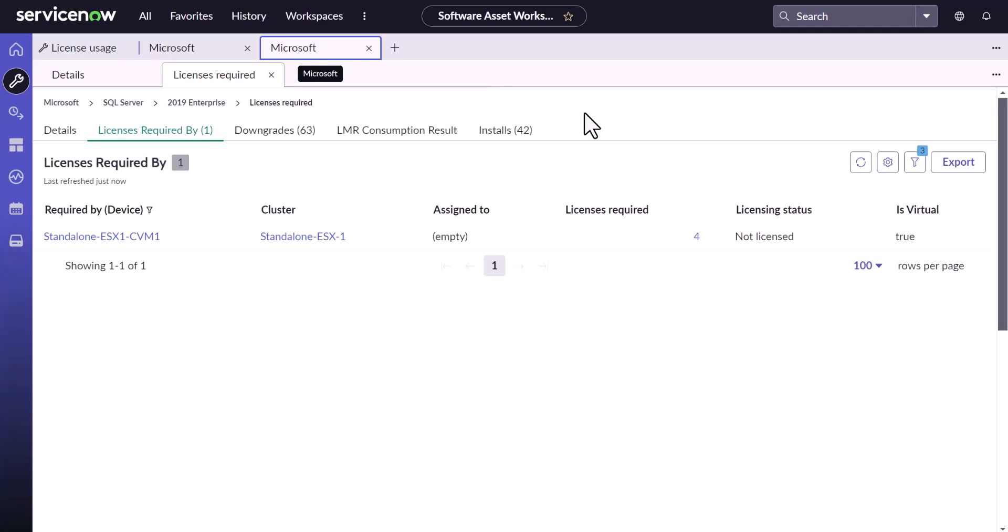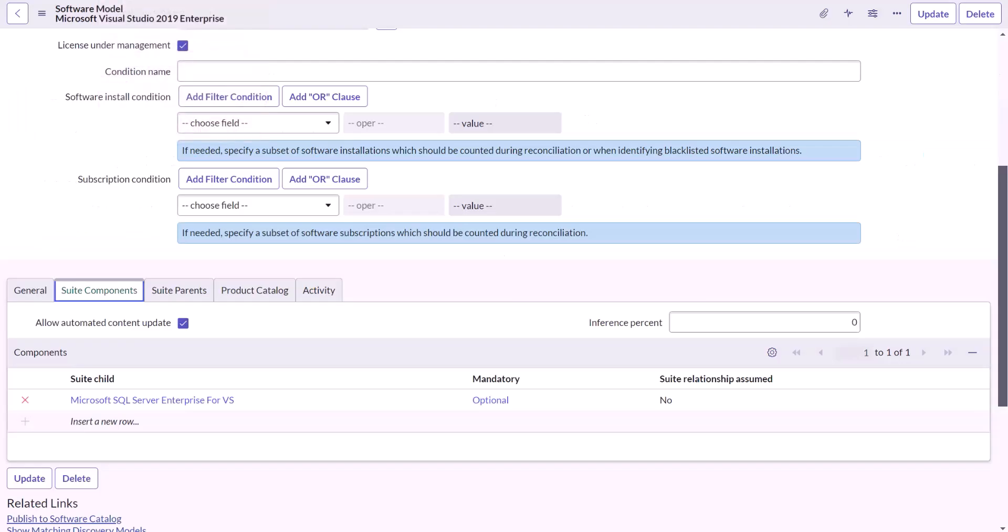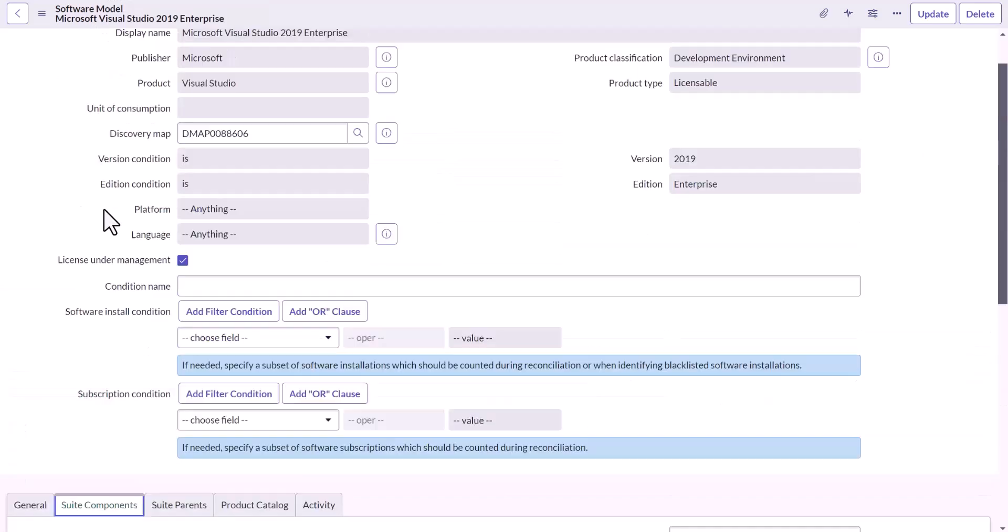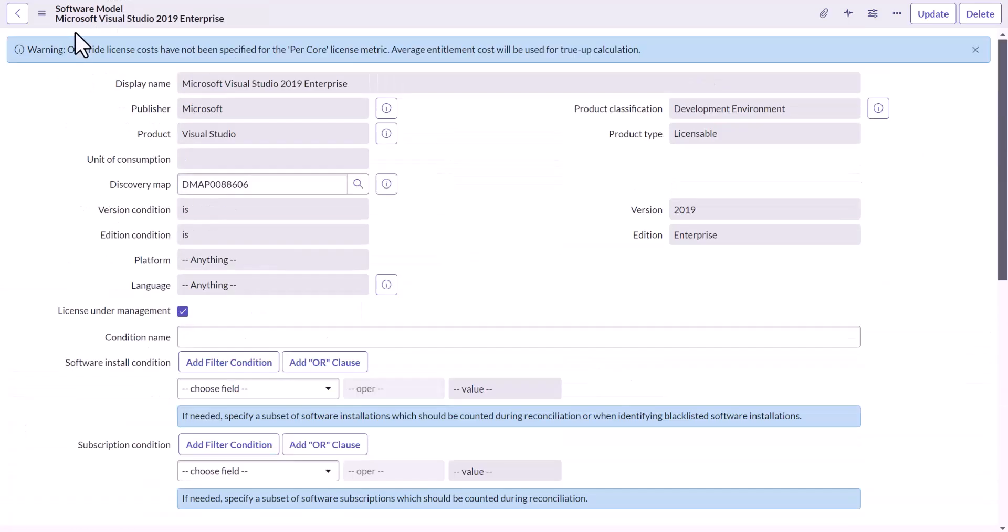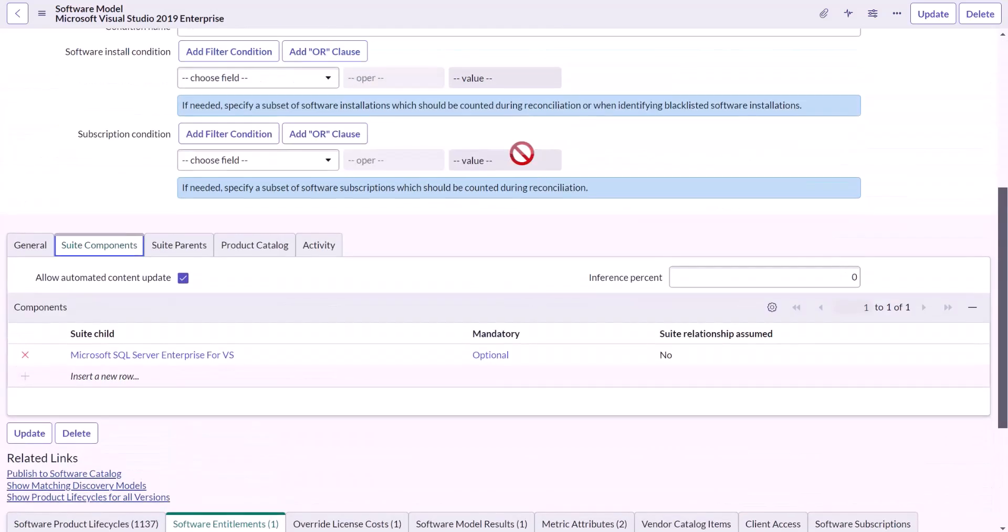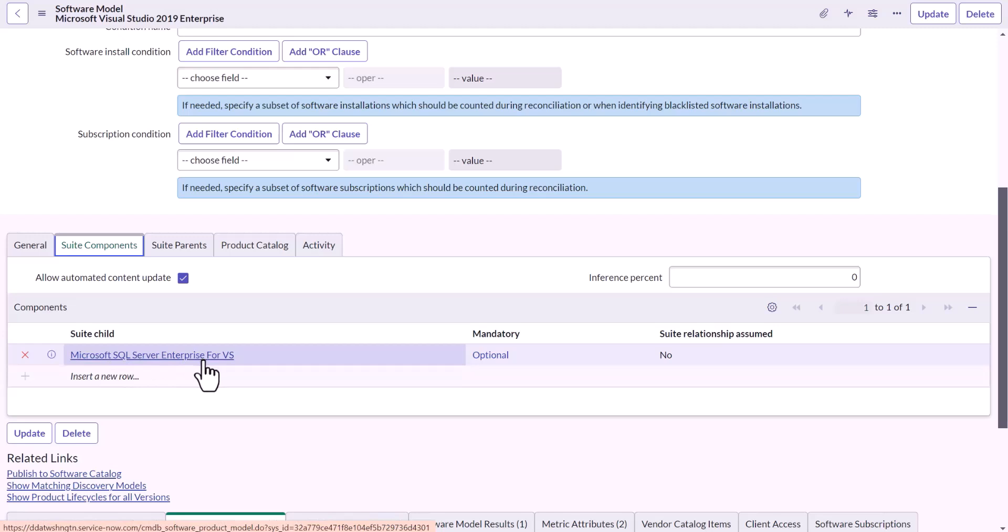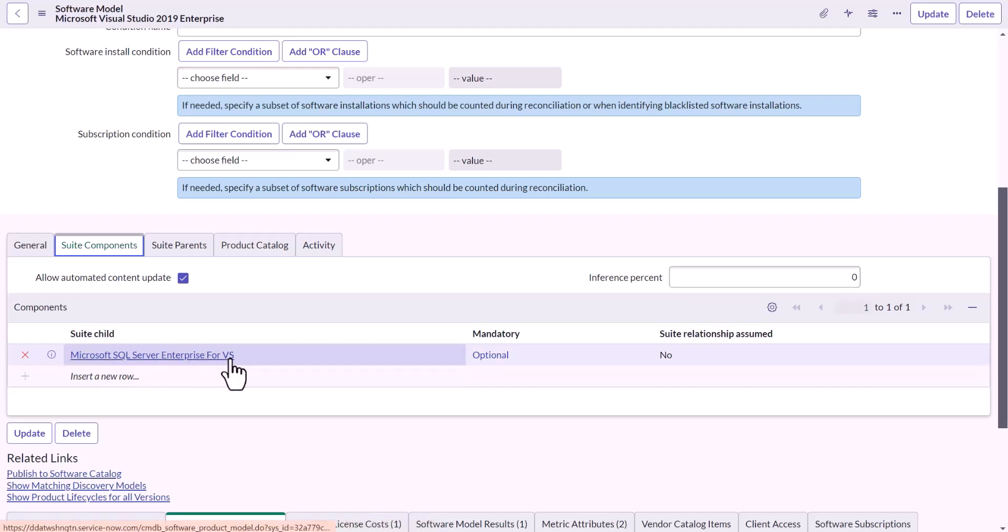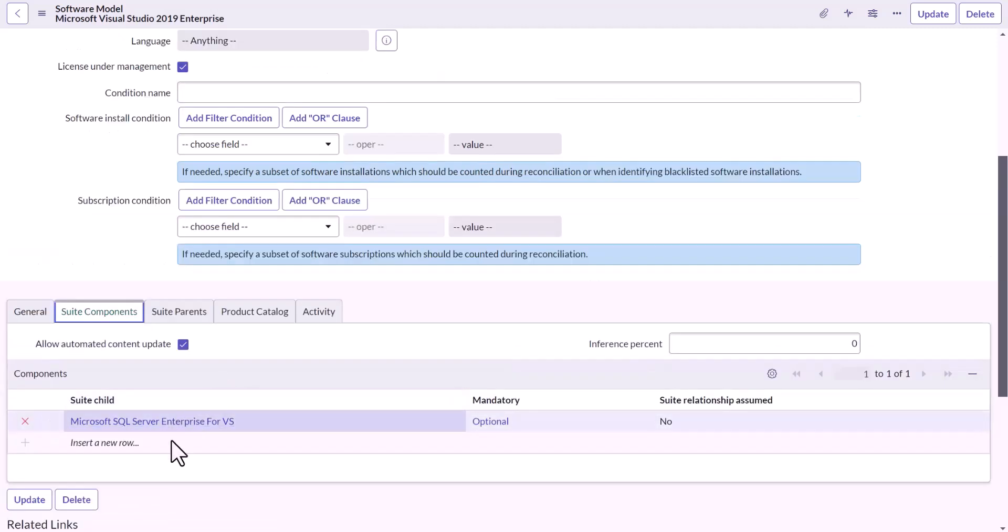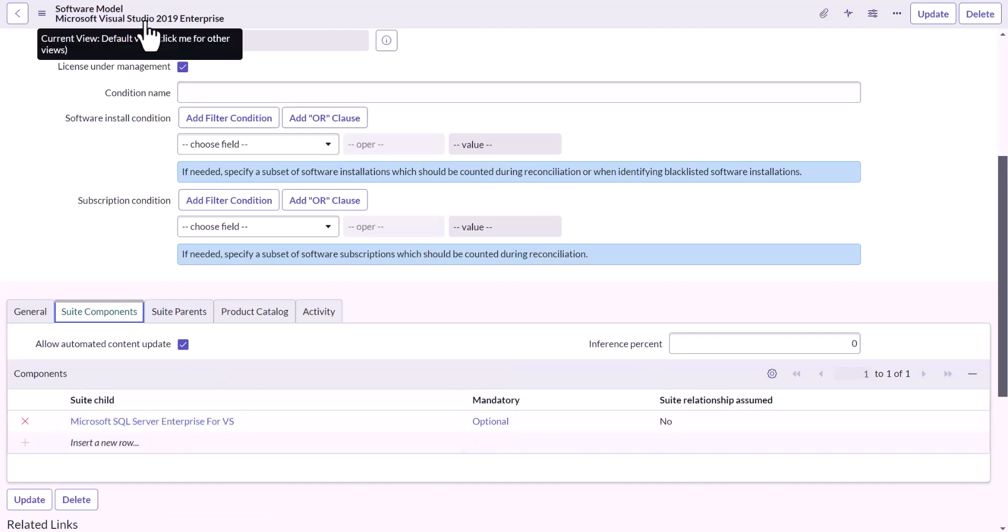So for that, you need to ensure you have Visual Studio, Visual Studio model loaded. And then you should declare the suite component. I have already declared it, created a SQL Server Enterprise software model for Visual Studio and declared it as a child to this parent.